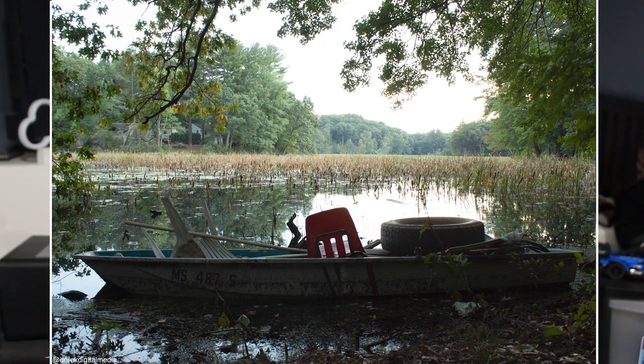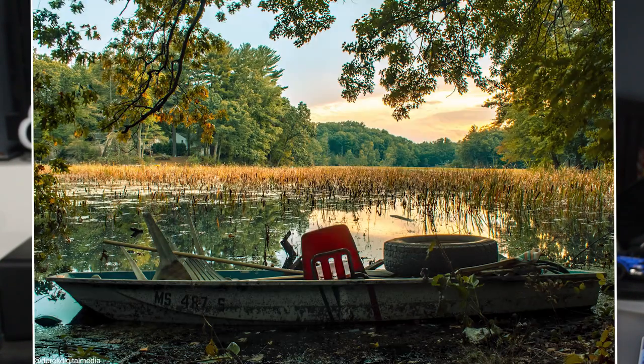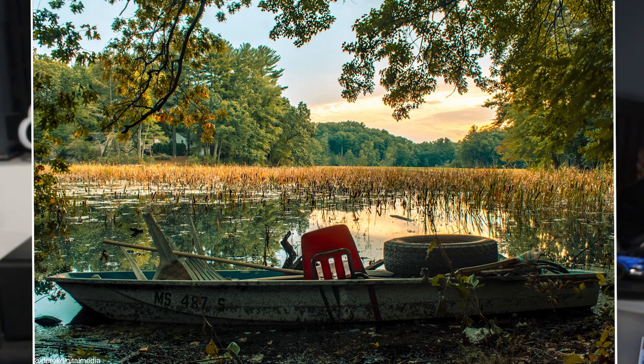Today I am going to be showing you guys how to edit HDR pictures and I'm going to be showing you guys how to take a picture that looks like this and turn it into a picture that looks like this.